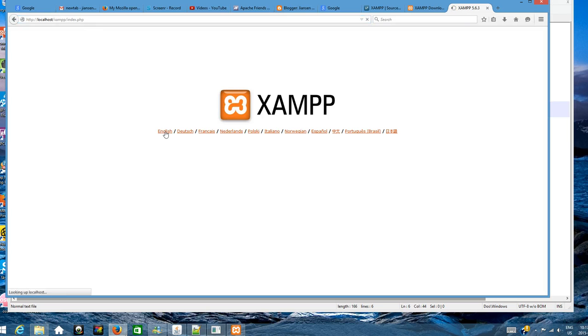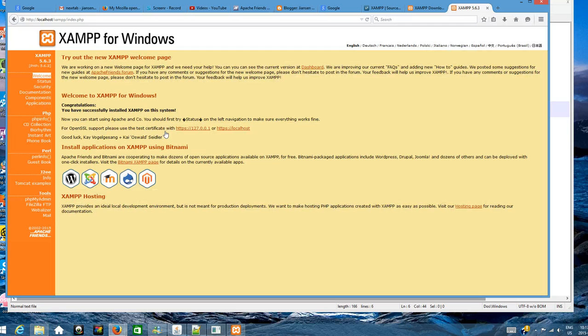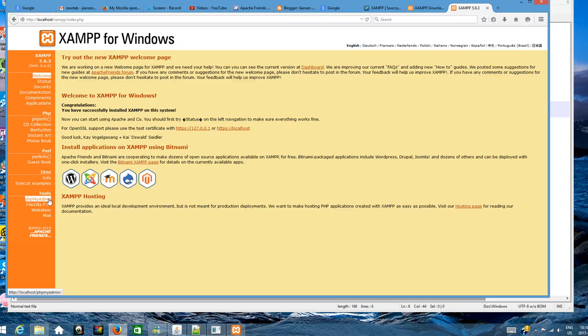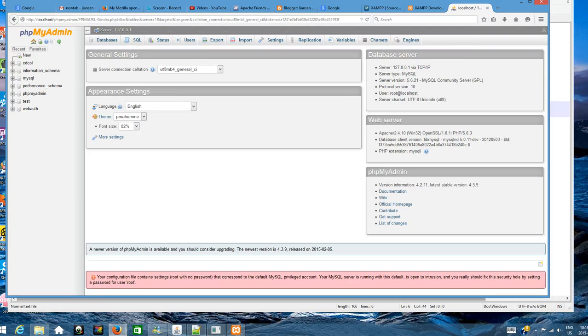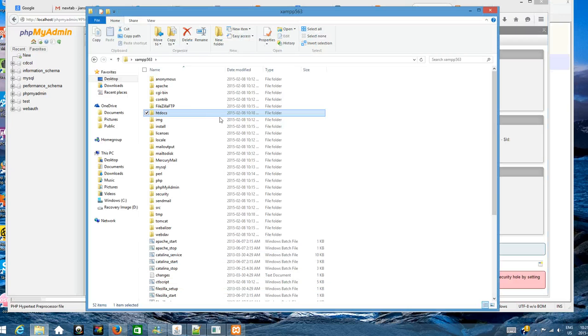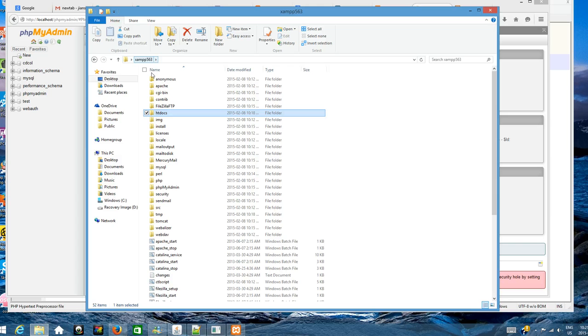You can change the language, for example to English. You can access PHPMyAdmin to manage your database. My XAMPP is installed in the directory I created, xampp563.